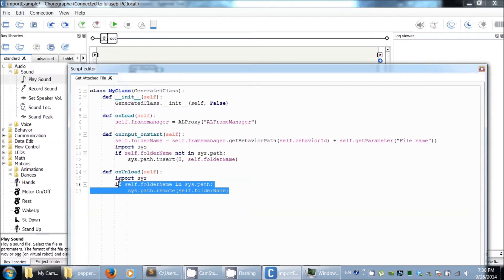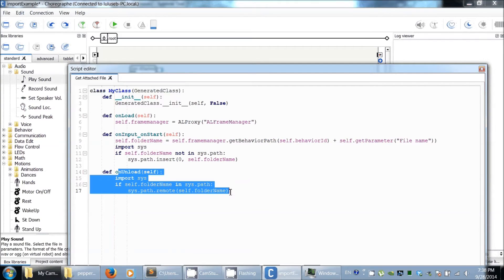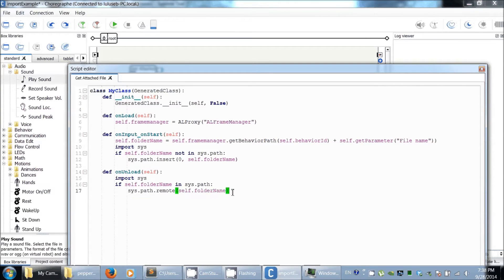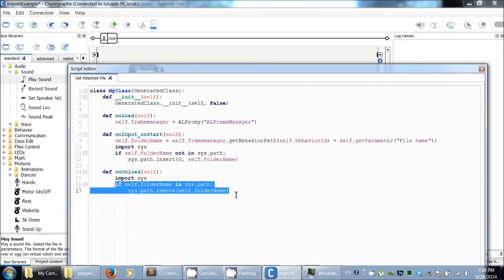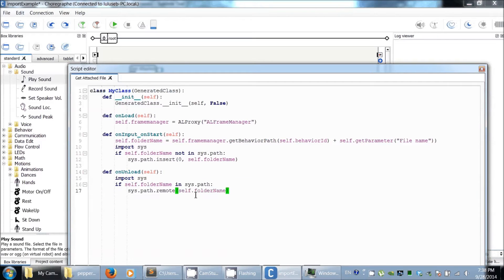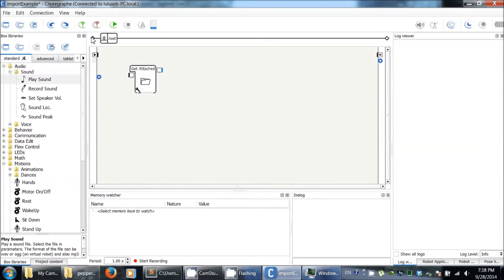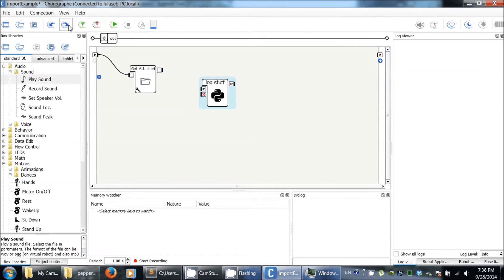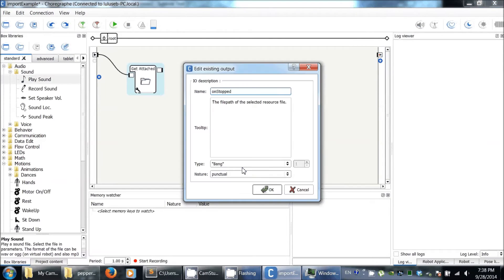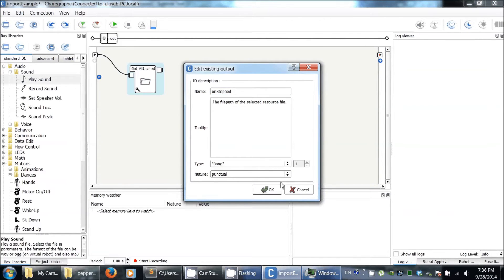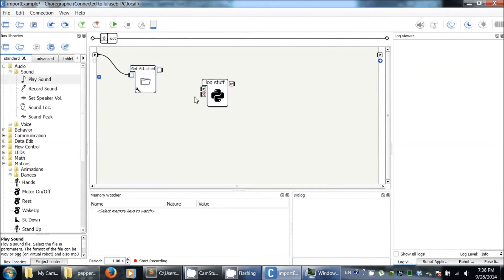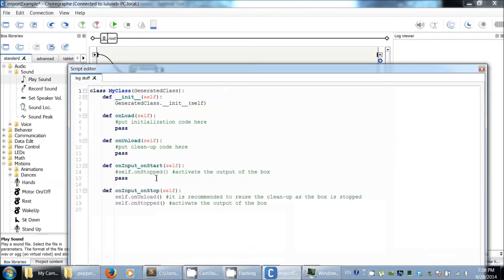Then, to be clean, in the unload, when we quit the application in this case, I remove it from the path. Here you can edit the output. So it was a string, I put it as bound here. And I created the box log stuff.